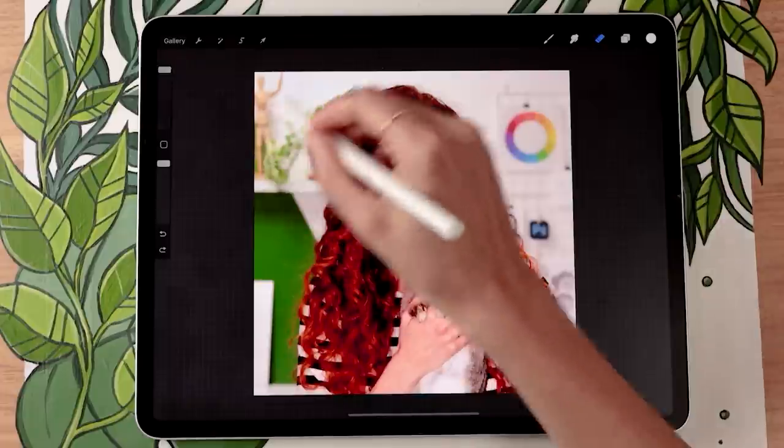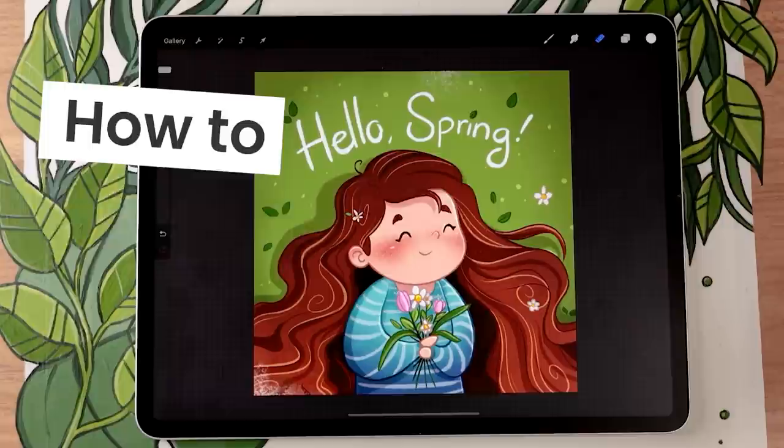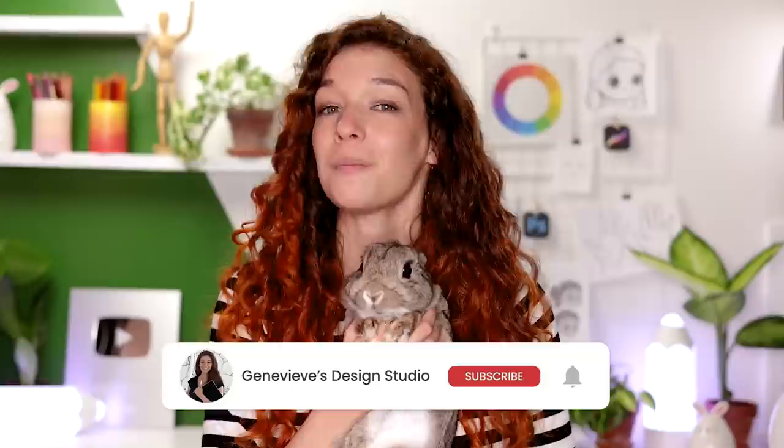Creating a spring cartoon version of yourself is easier than you think, and I'm going to show you exactly how you can do it, no matter your skill level. Hello wonderful people! It's Genevieve, and my goal here on this channel is to teach you all about illustration and design. So if you're new, make sure to subscribe so you don't miss any of the weekly videos and join our wonderful creative community. Grab your drawing tools and let's get started!